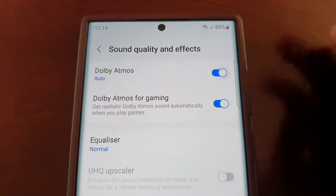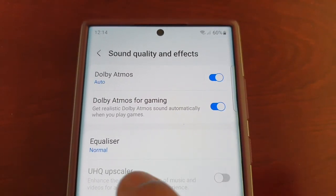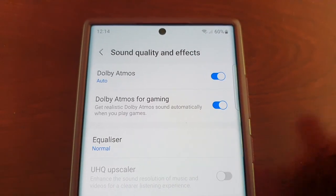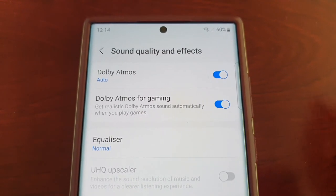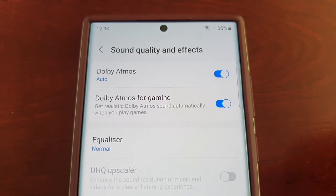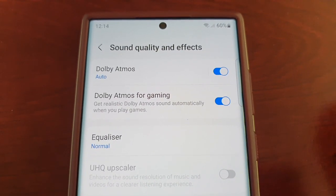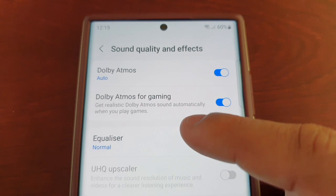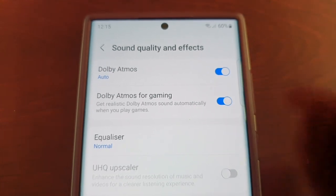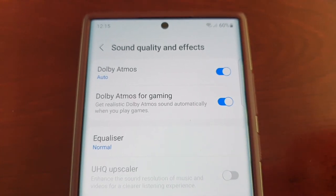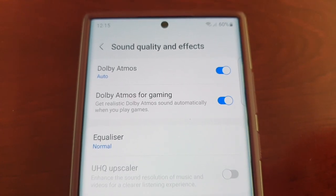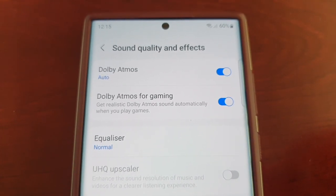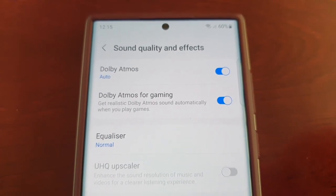Just turn it on. There's also an option for Dolby Atmos for Gaming, which allows you to get realistic Dolby Atmos sound automatically when playing games.